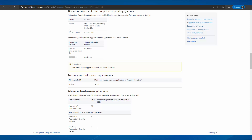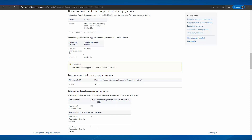Following are the Docker and supported operating system requirements. TSAC 2102 supports Docker CE version 18.09 and above, Docker EE version 17.06 and above, Docker Compose version 1.19 and above. The supported operating systems are Red Hat Enterprise Linux 7 and CentOS 7.